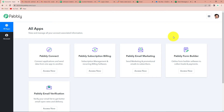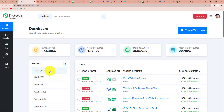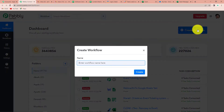It has taken me to the all apps page. Since we are doing this integration using Pabbly Connect software, let's click on Access Now. It has taken us to the dashboard of this application. On the right-hand side, you can see Create Workflow. I'm going to click on this tab and a dialog box appears asking us to name this workflow. Our objective is to send Slack messages to an Excel spreadsheet, so I'm going to write 'Slack to MS Excel integration' and click on Create.